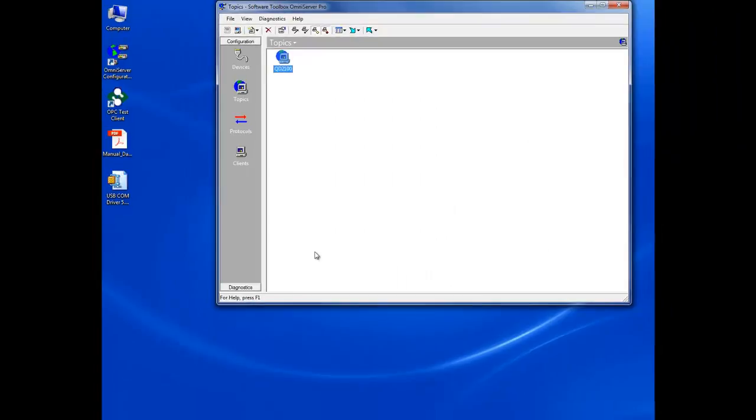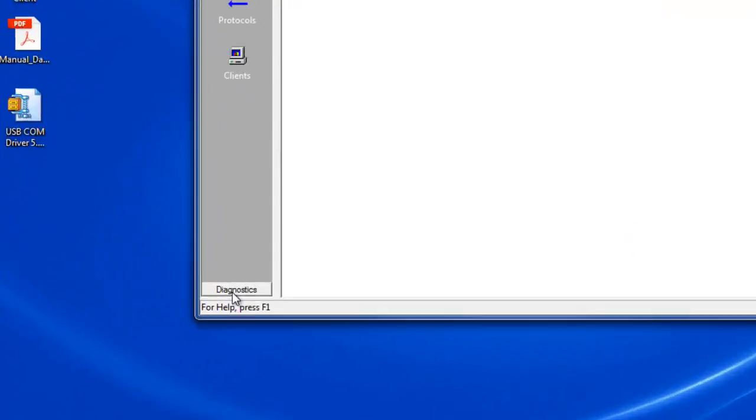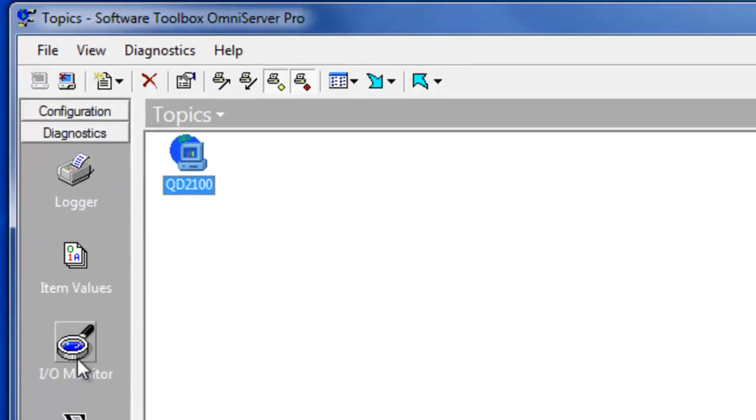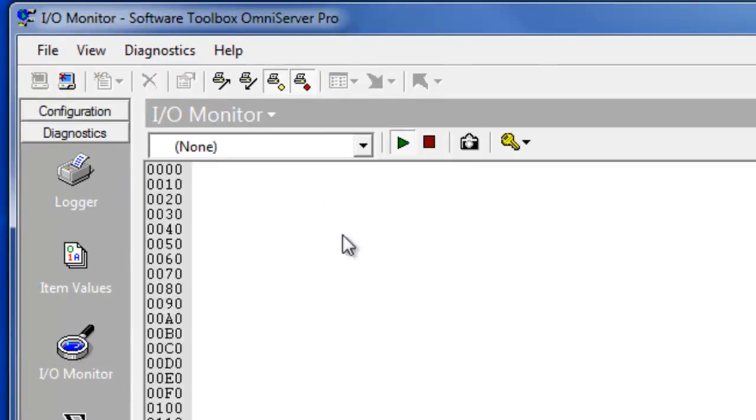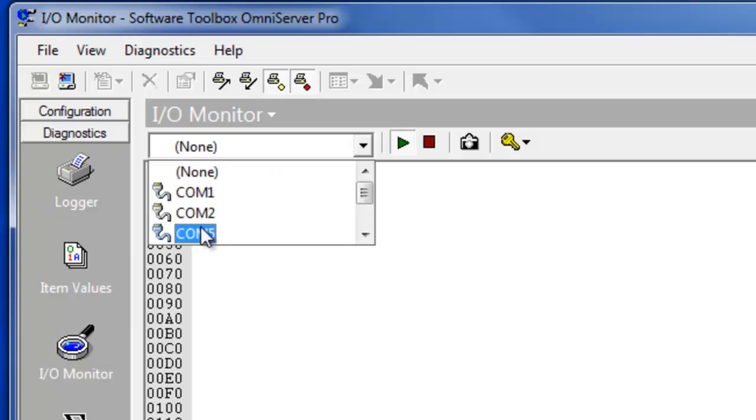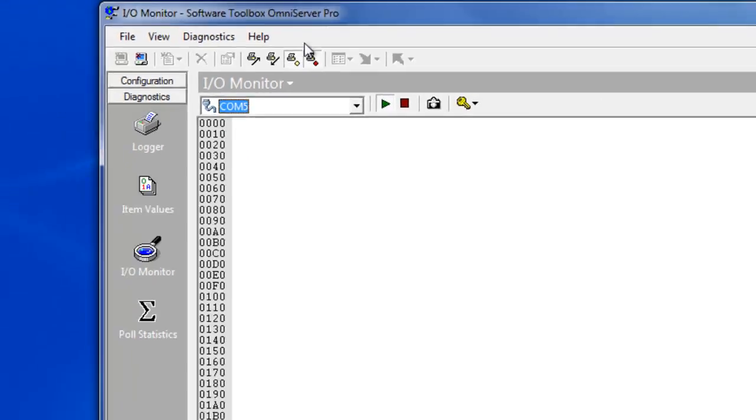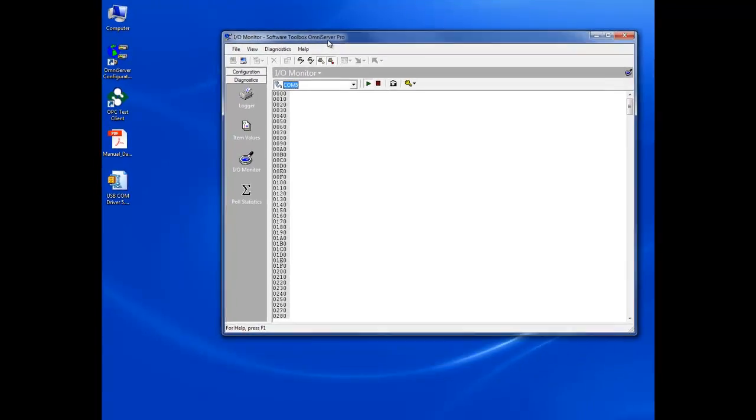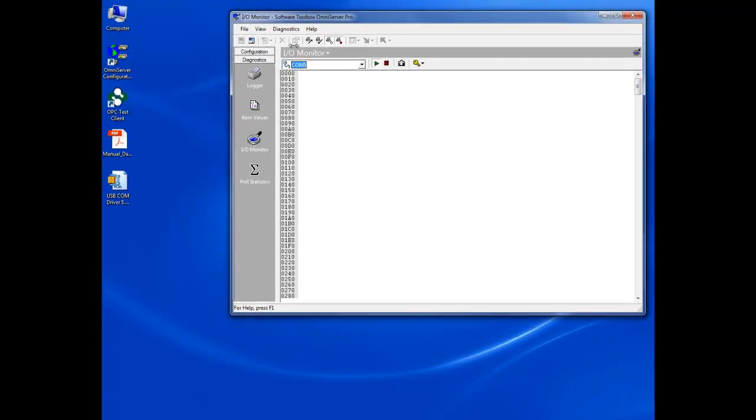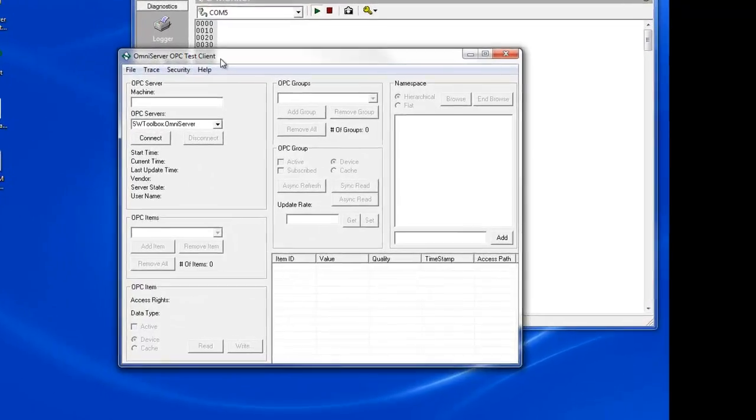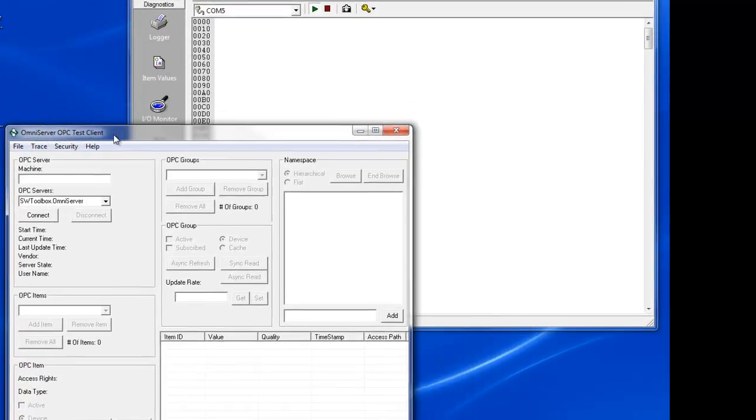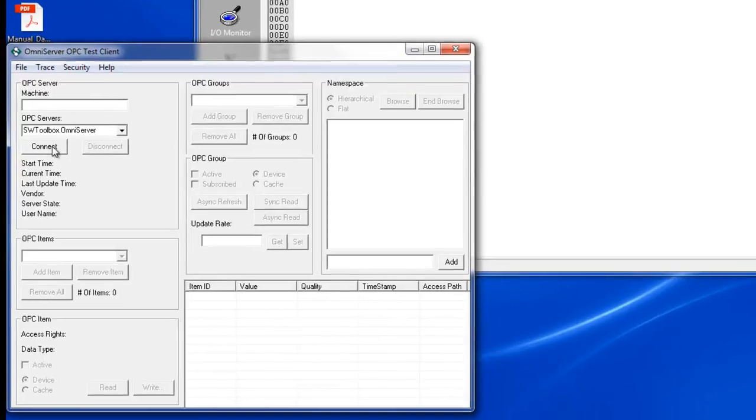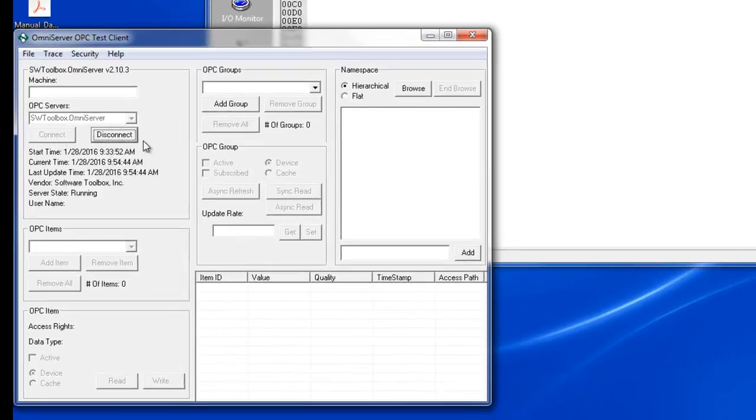Now at that point, I'm ready to start doing some testing. So just so I can see what's going on with my protocol, I go to the IOMonitor and select my COM5, and that's going to allow me to see the data that's coming in from that barcode scanner. Now I open my OPC test client that installs with OmniServer, make a connection. You'll see I'm connected.